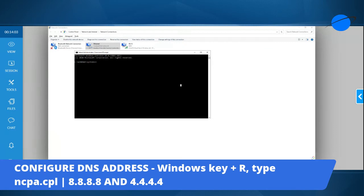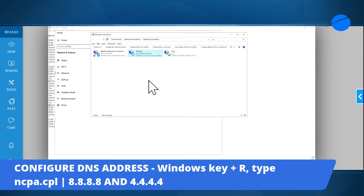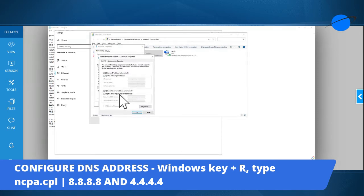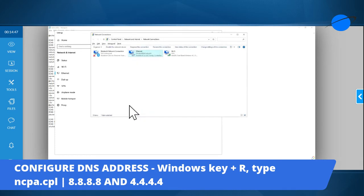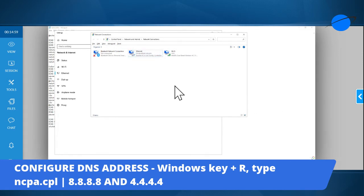If that doesn't work, press Windows + R and type 'ncpa.cpl' to open network connections. Go to Ethernet, right-click, select Properties, and change your DNS settings. Switch to 'Use the following DNS server addresses' and enter 8.8.8.8 as the preferred DNS and 4.4.4.4 as the alternate. Apply and check if the network still shows as unidentified.